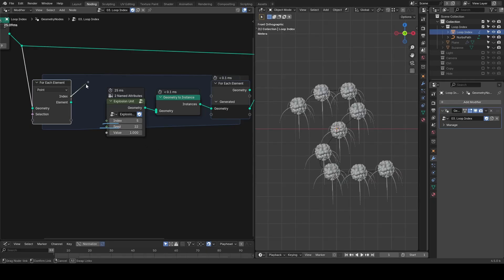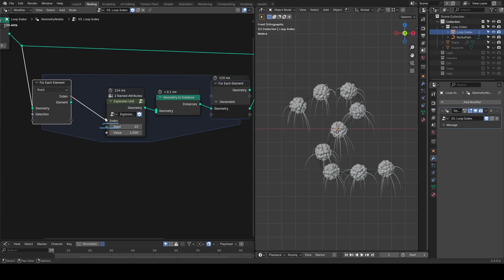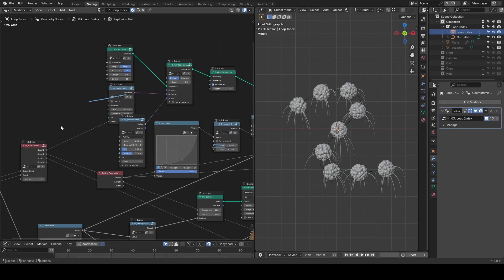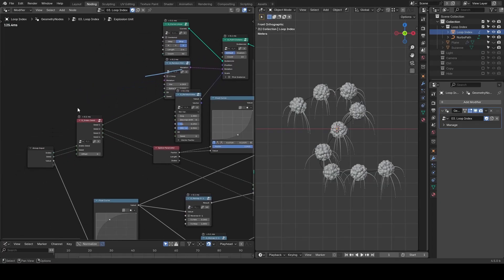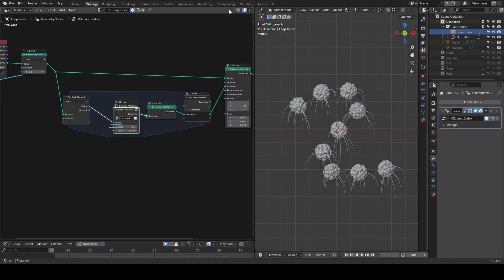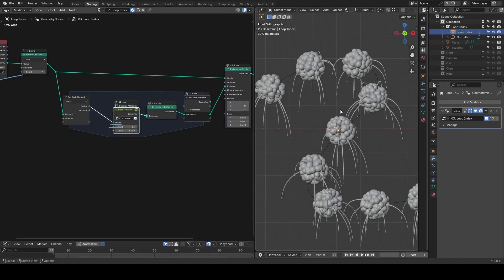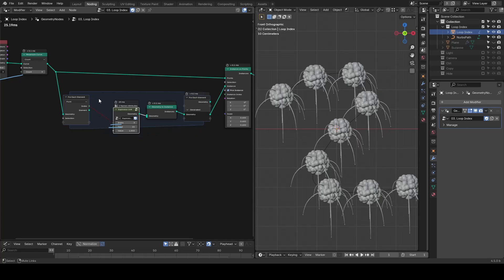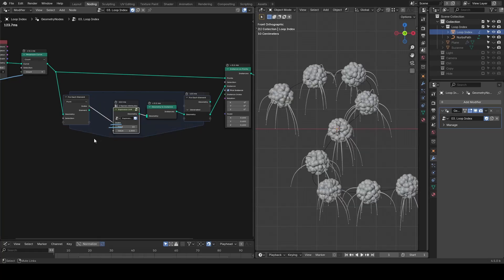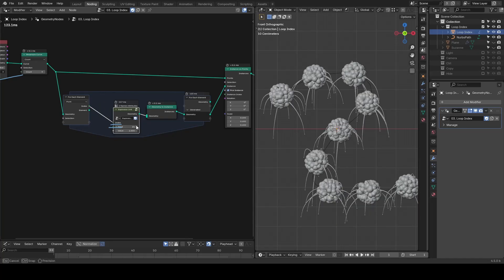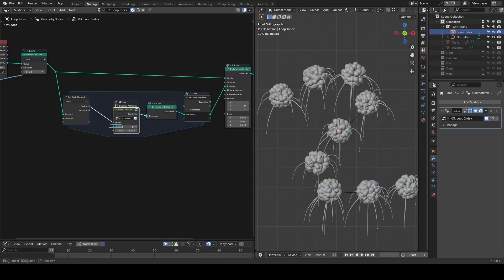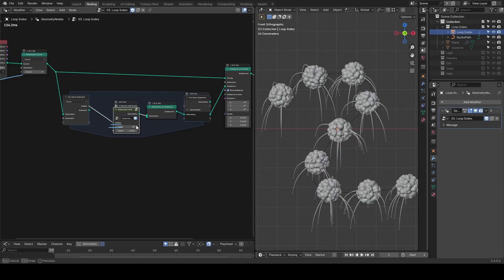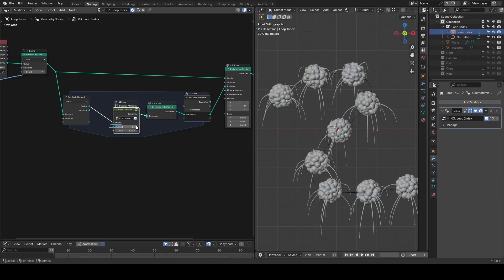To add variations, I can change the seed using the loop index. It's important to notice that it works well because internally we already have this Index Seed attached to the seed. Therefore, each random value or noise in this node will get a completely different seed each loop.